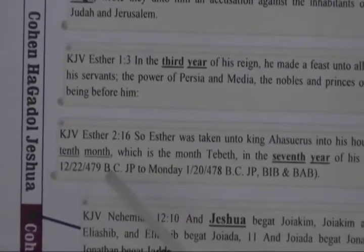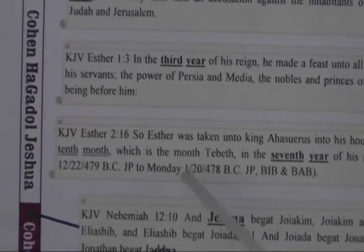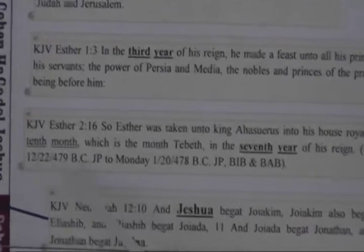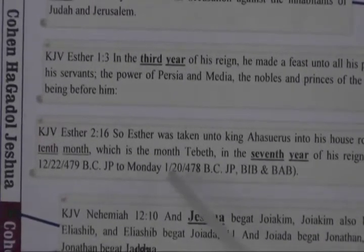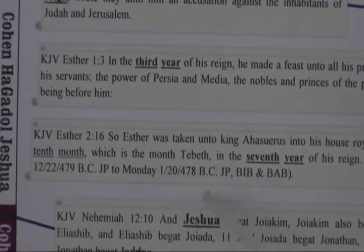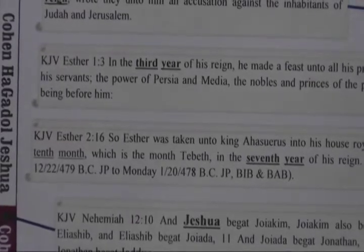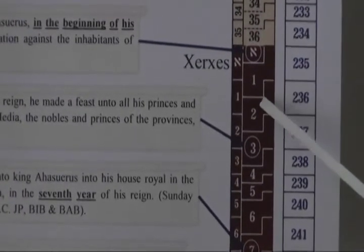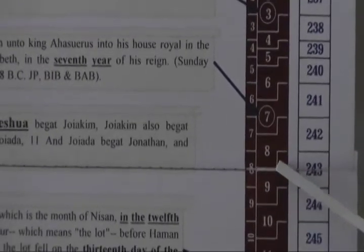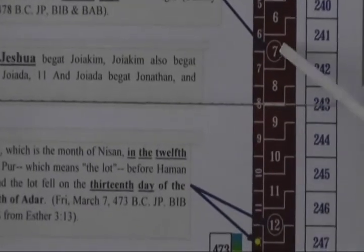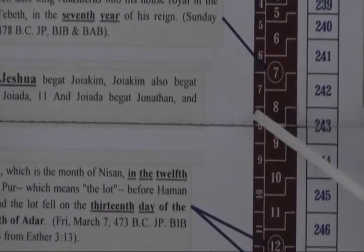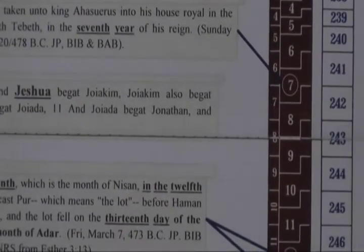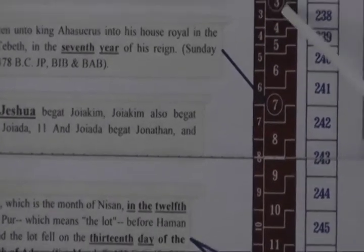This turns out to be Sunday 12/22/479 BC to Monday 12/24/478 BC. The end of the seventh year would be Monday 12/24/478 BC. If you look over here, the seventh year is circled. This middle column here is the regular Persian or Babylonian method of calculating regnal years from Nisan 1 to the end of Adar in each year. This other column here is how the year would have been interpreted in Judea on a fall basis.